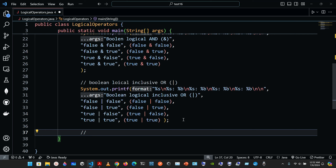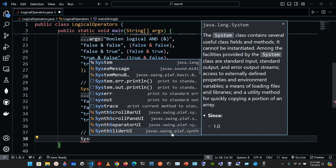Now we're going to do the truth table for the caret symbol — the boolean logical exclusive OR. A simple condition using the exclusive OR caret operator is true if and only if one of its operands is true and the other is false. If both are true or both are false, the entire condition is false.